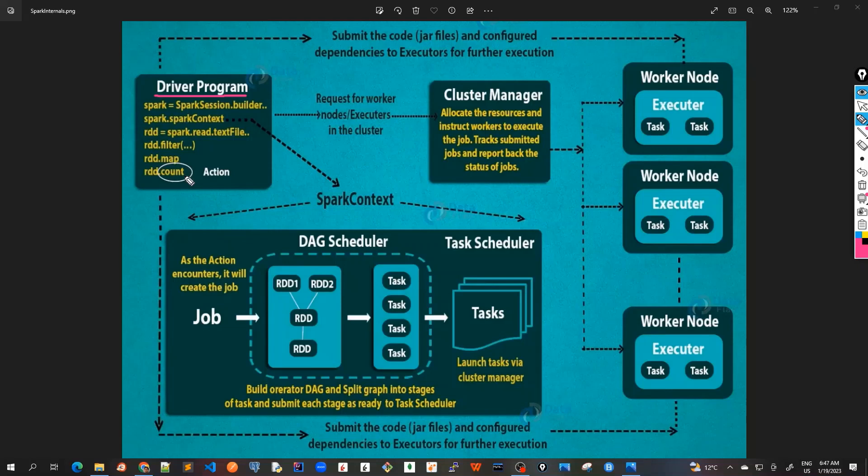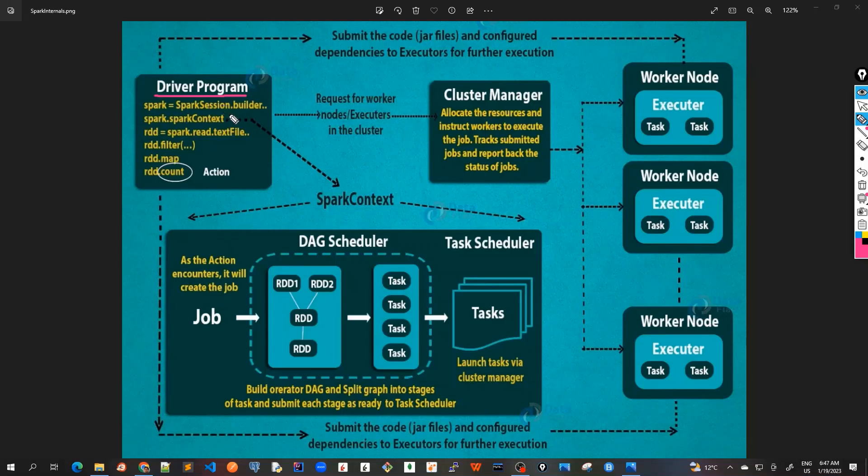If we are using interactive shell, which is also available in Apache Spark but only for Scala or Python, in that case the shell will act as a driver program. But in our course we are going to use Java, so whatever the Java program or application main program that we write, that is a driver program which will be driving our application.